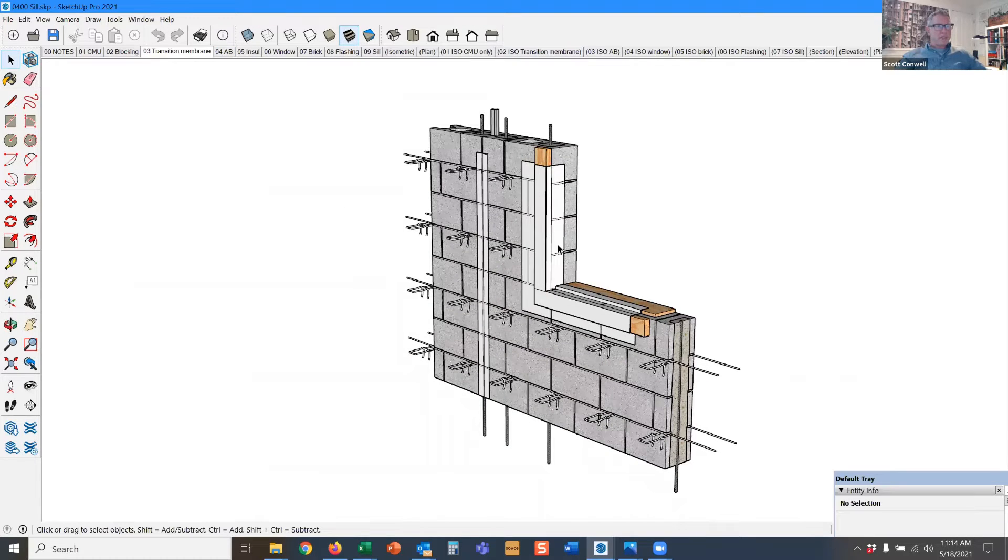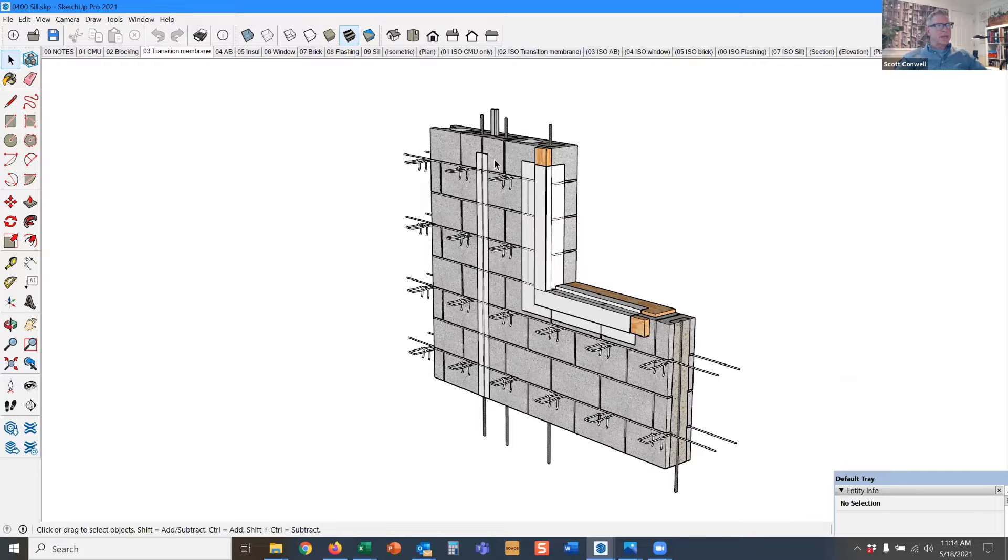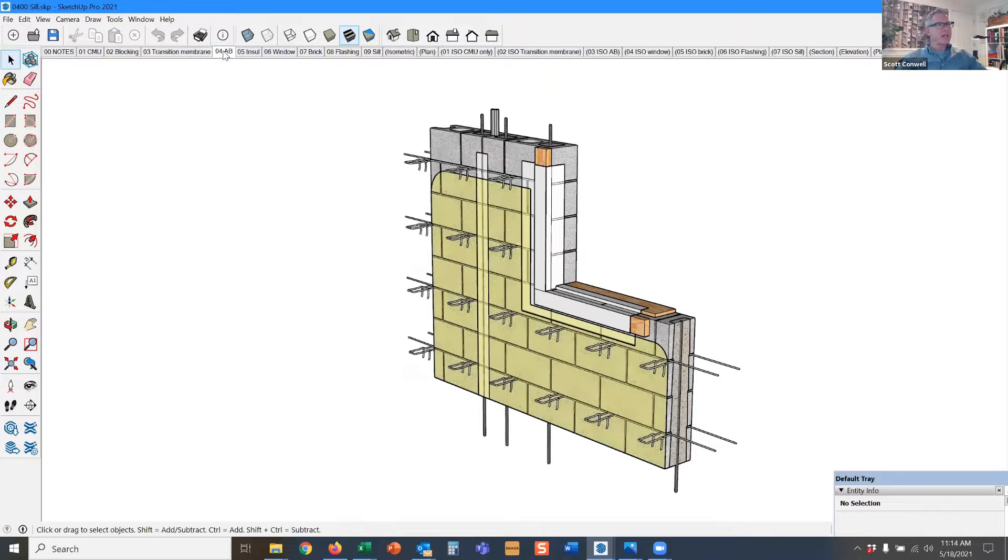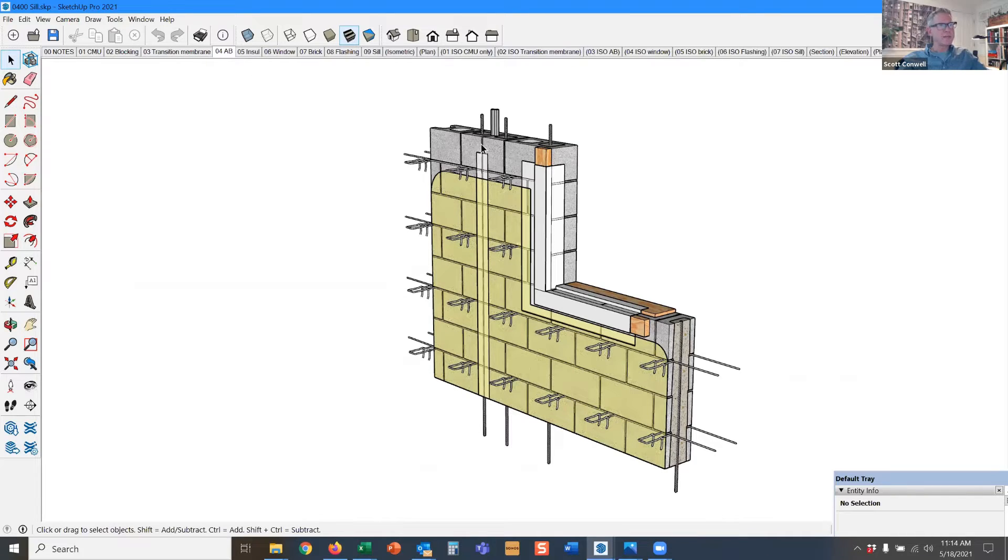The white material is the transition membrane. It goes around the window surround and also over the vertical control joint because the air barrier, which goes in next, is not able to span across the control joint opening.